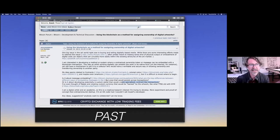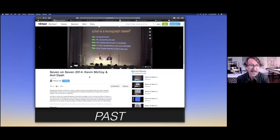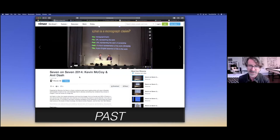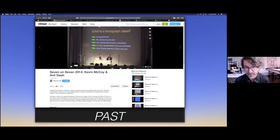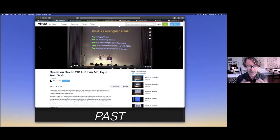Fast forward a couple of months to May of 2014, myself and Anil Dash are at the 7 on 7 conference hosted at the New Museum by Rhizome. 7 on 7 is the older sibling to Demo Day in a lot of ways. Here we are on stage in this keyframe. We're presenting this idea of the NFT, or what later became called the NFT.